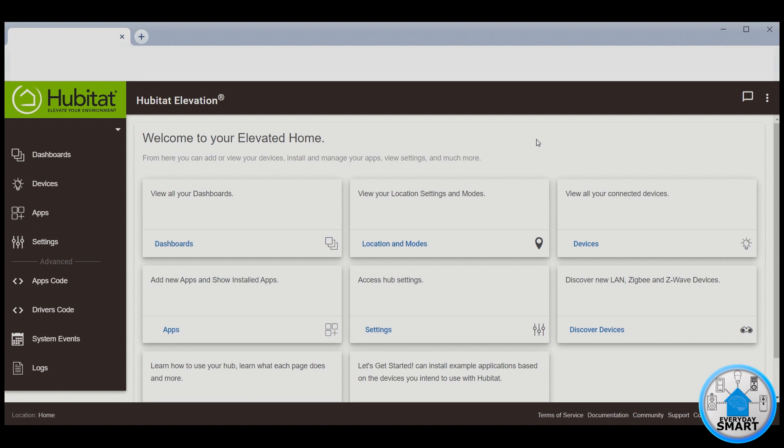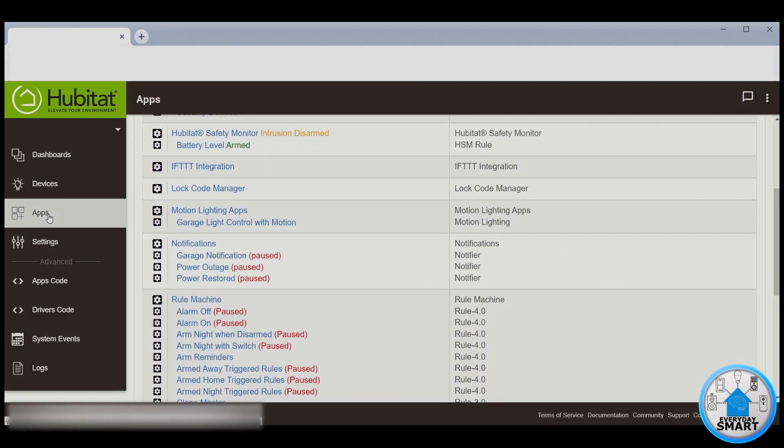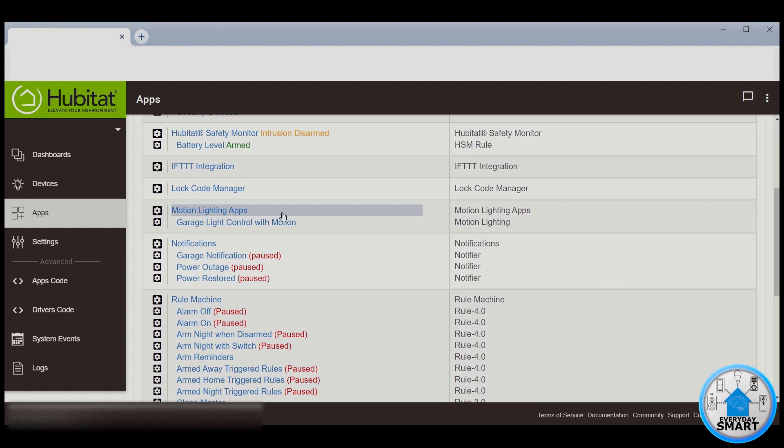This automation is going to be generated by the Hubitat Elevation Hub, and the app that we're going to be using for this rule is called Motion Lighting Apps.